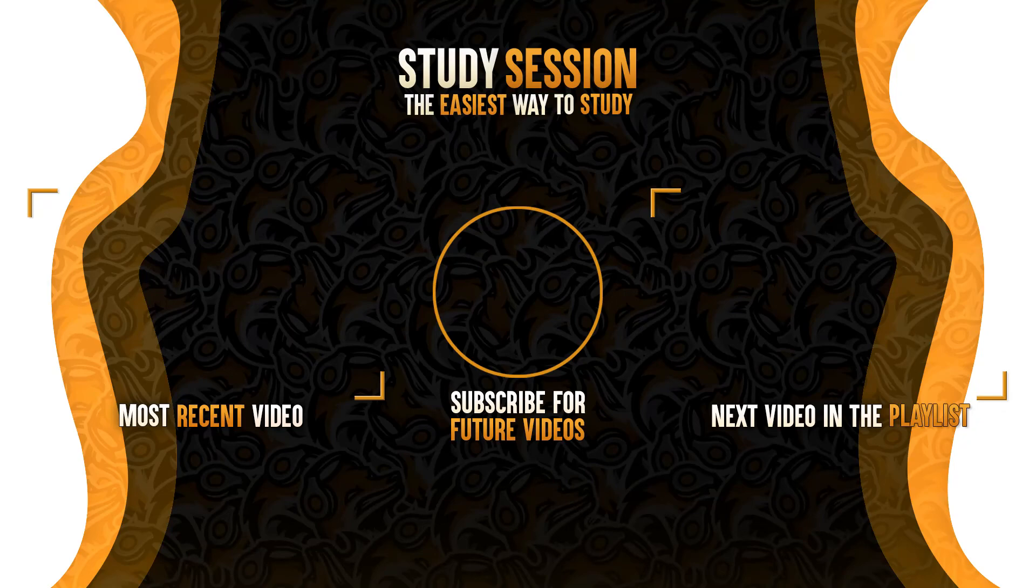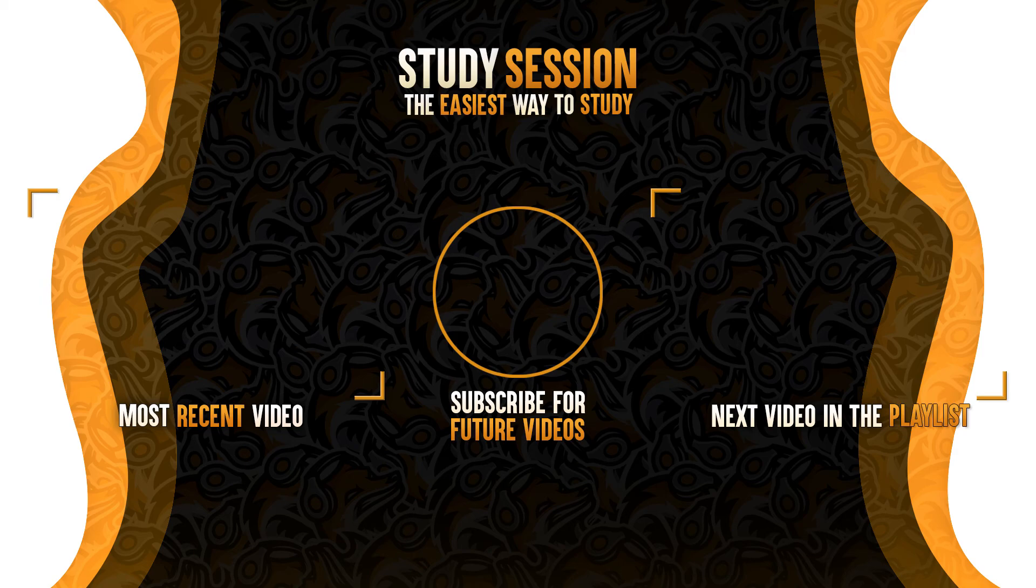Thank you for checking out the video. If you enjoyed please like and subscribe to support the channel. However, if you have any comments, questions, or concerns about the information I provided in this video, leave a comment down below and I will do my best to address your concerns.